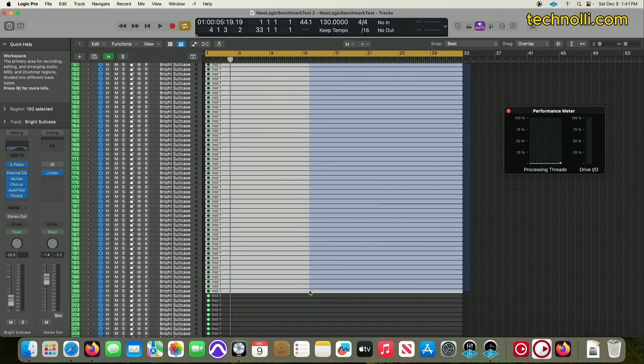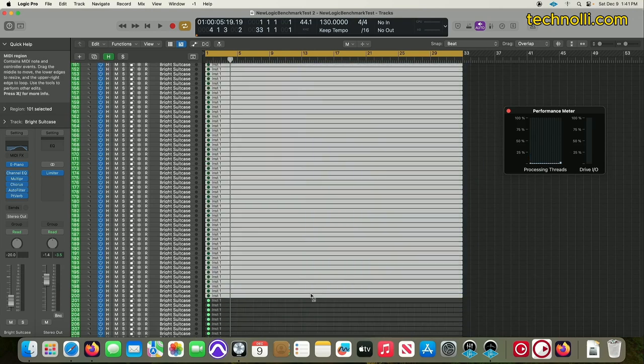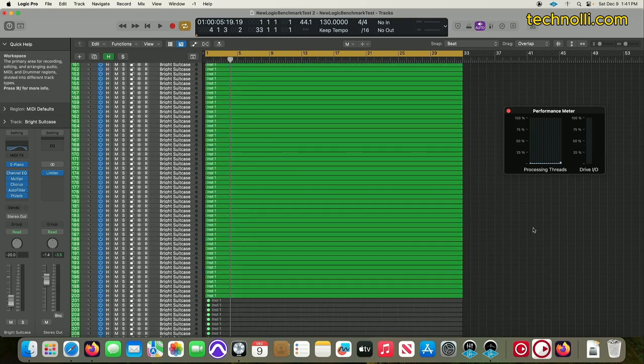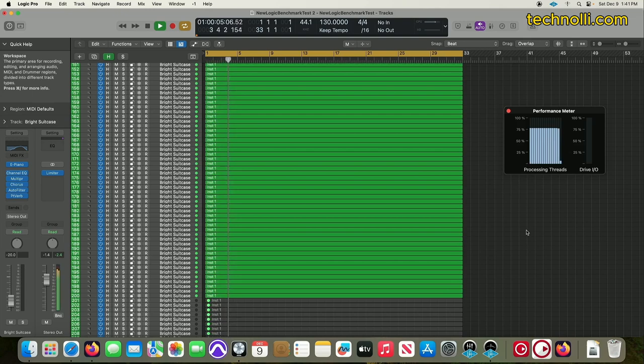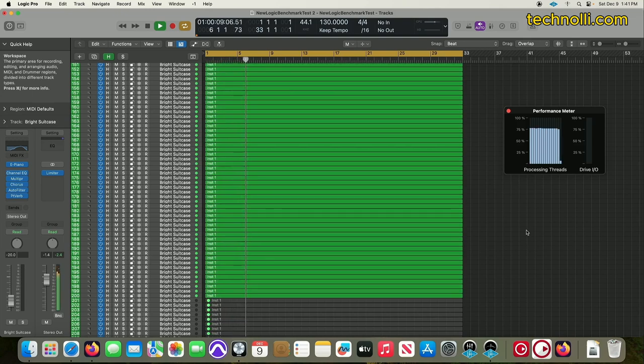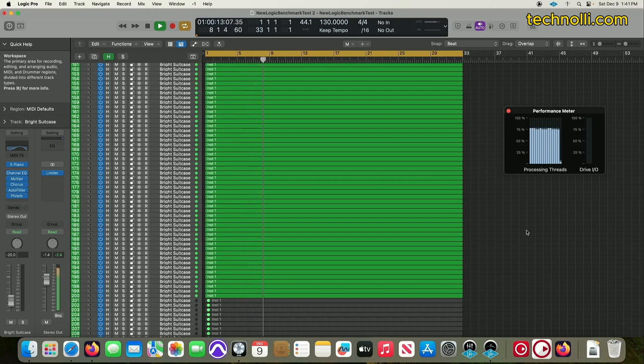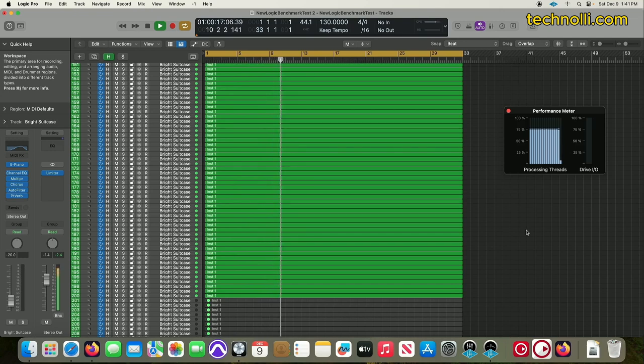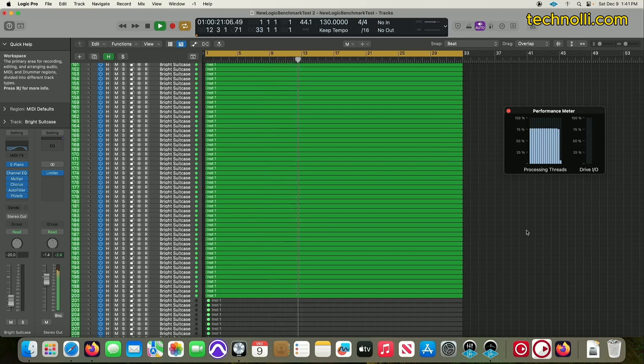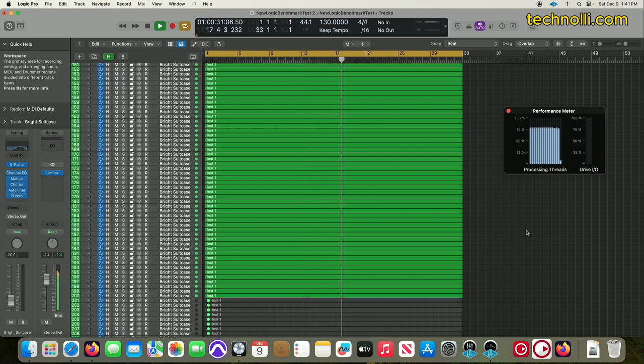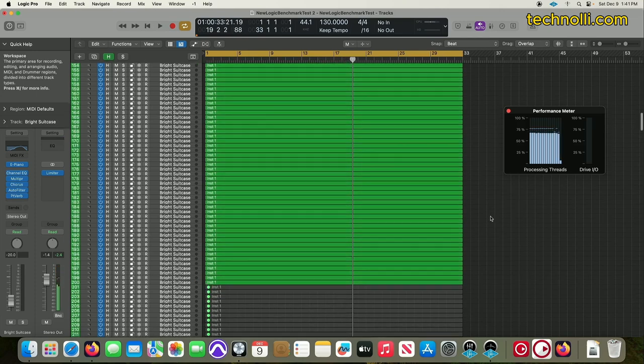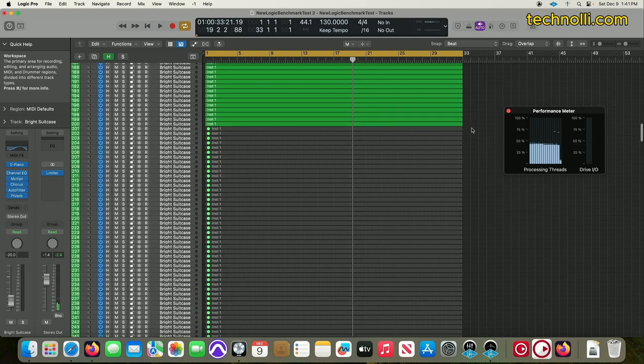Let's jump this up maybe to 200 tracks. I want to know your guys' opinion down below. If you're running a Ryzen or an AMD system, what's your opinion about the system and how it runs? I was always an AMD person back in the Windows days because you could get a faster system for less money. I've always been an AMD fan. But tell me what you guys think. 200 tracks, guys. We've still got plenty of headroom here.